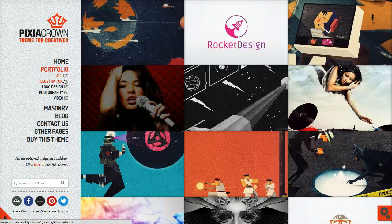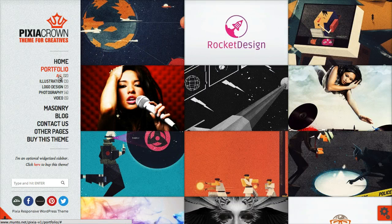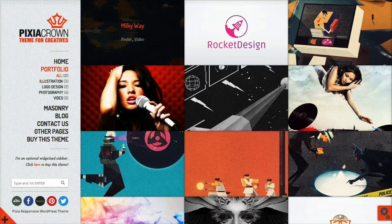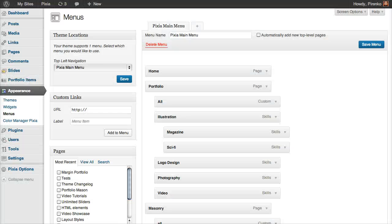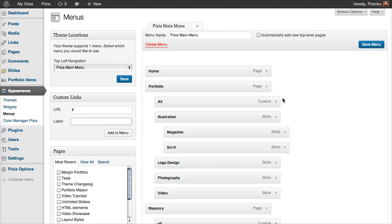And also, if you want this 'all' button to show all work again, just add a custom link here from the left side. The URL should be this symbol, and the label could be 'all' or whatever you want.